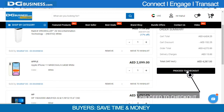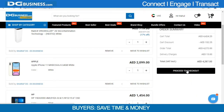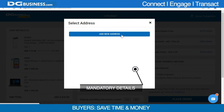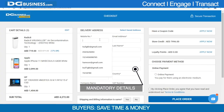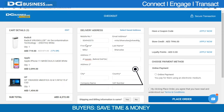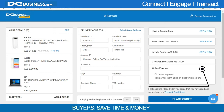Proceed to checkout. Fill in your shipping details. Select your payment method and place your order.